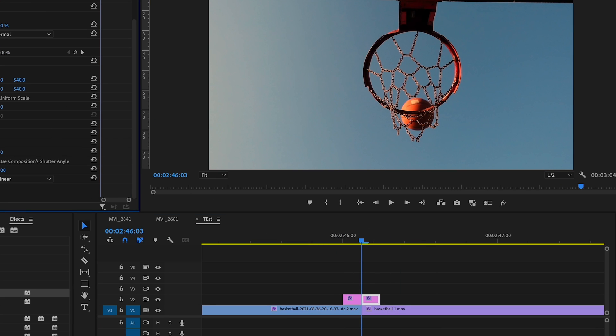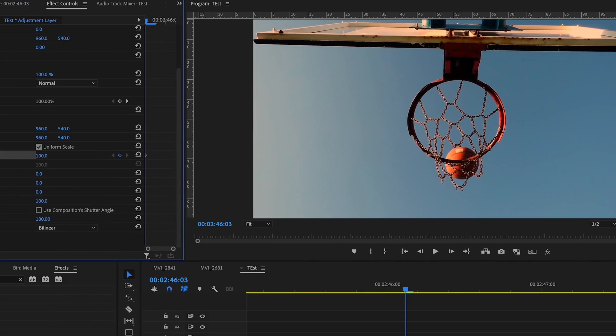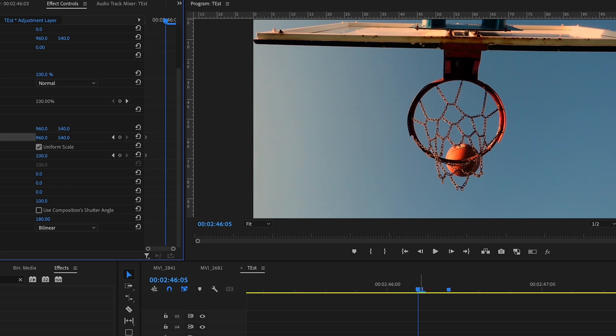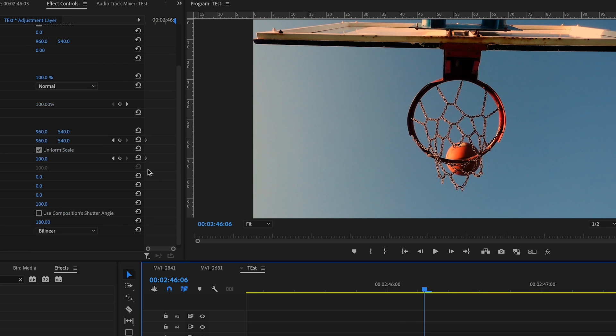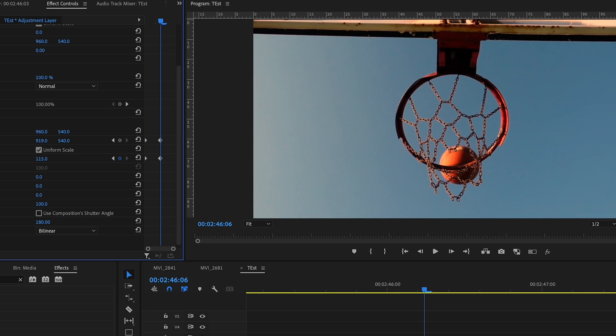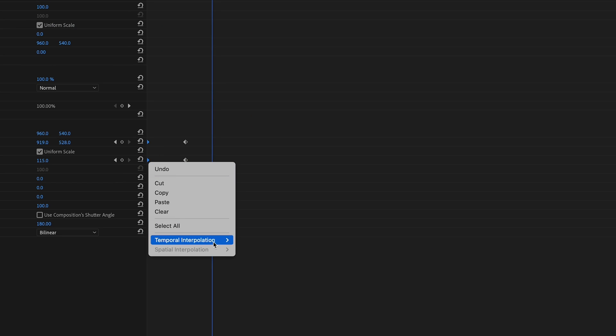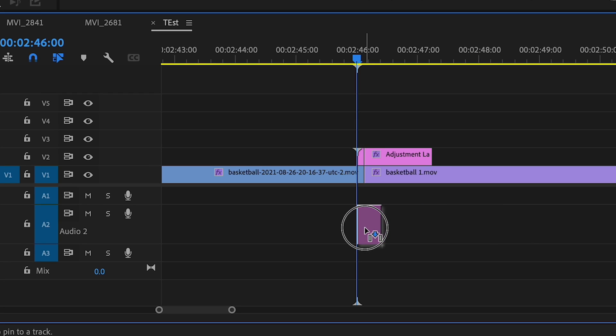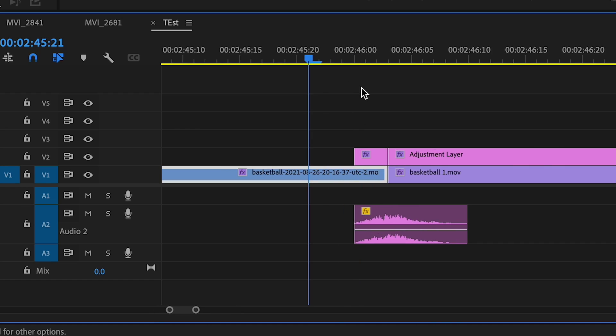For the second adjustment layer, do the same kind of thing — keyframe scale and maybe position. I won't go as extreme this time; let's go to 115. Smooth out those keyframes, add a little sound effect for good measure, and you get a nice zoom transition. You can make your own custom transitions and make them longer or shorter — that's up to you — and then save those presets for other videos.